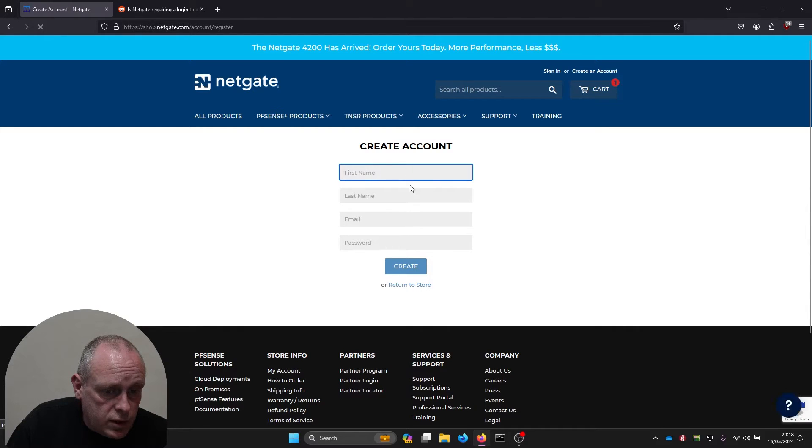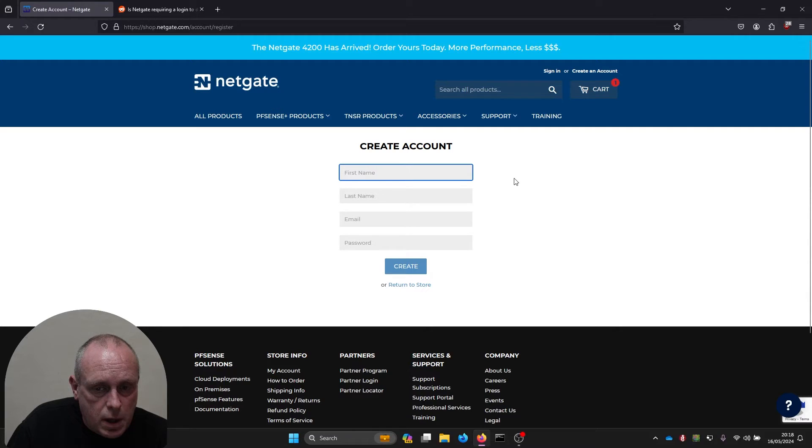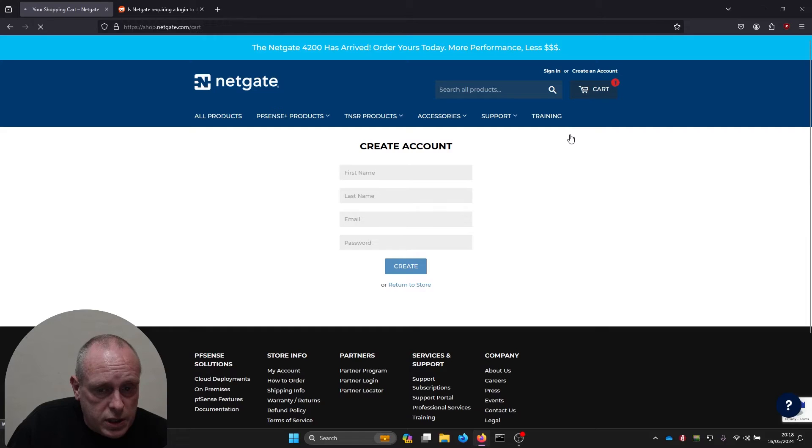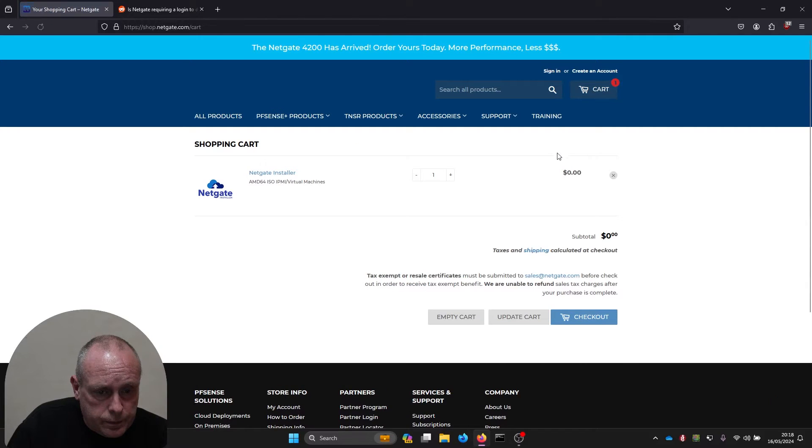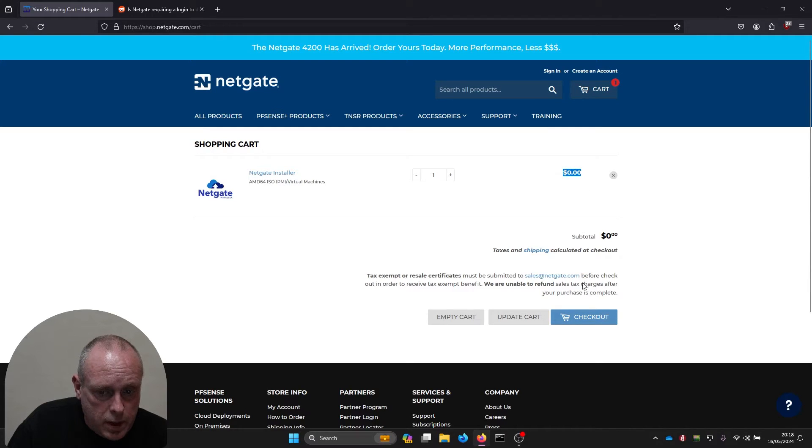You want your first name, your last name, your email address, and your password. You will have to verify the email account because they'll send the code. I already have an account, so I'm just going to go and check out. Check out, you can see the total is showing as zero.